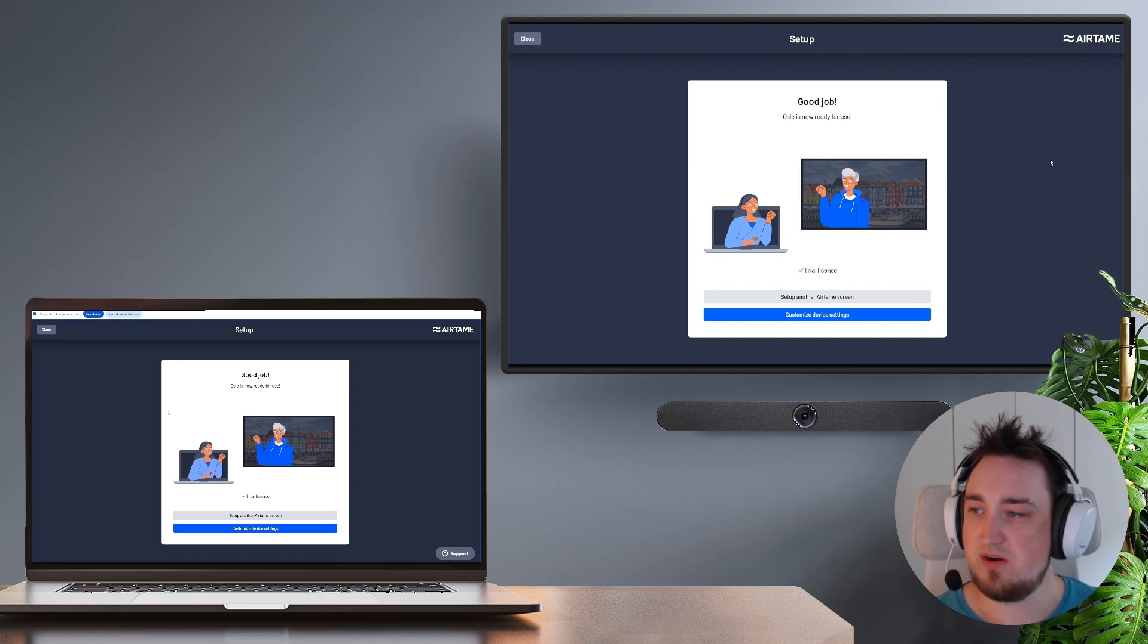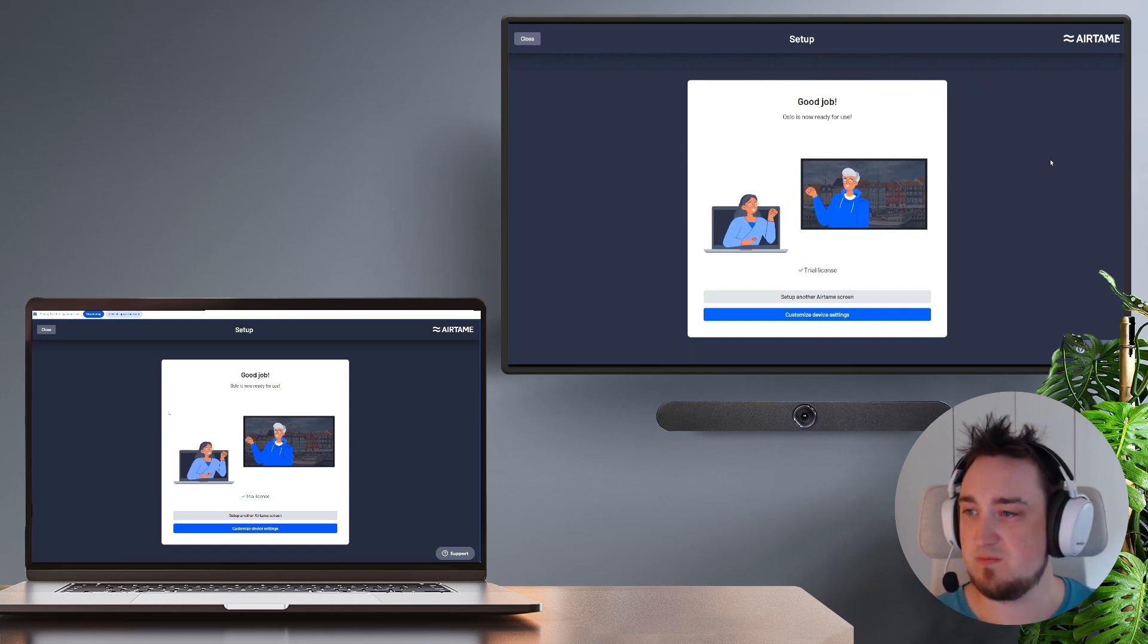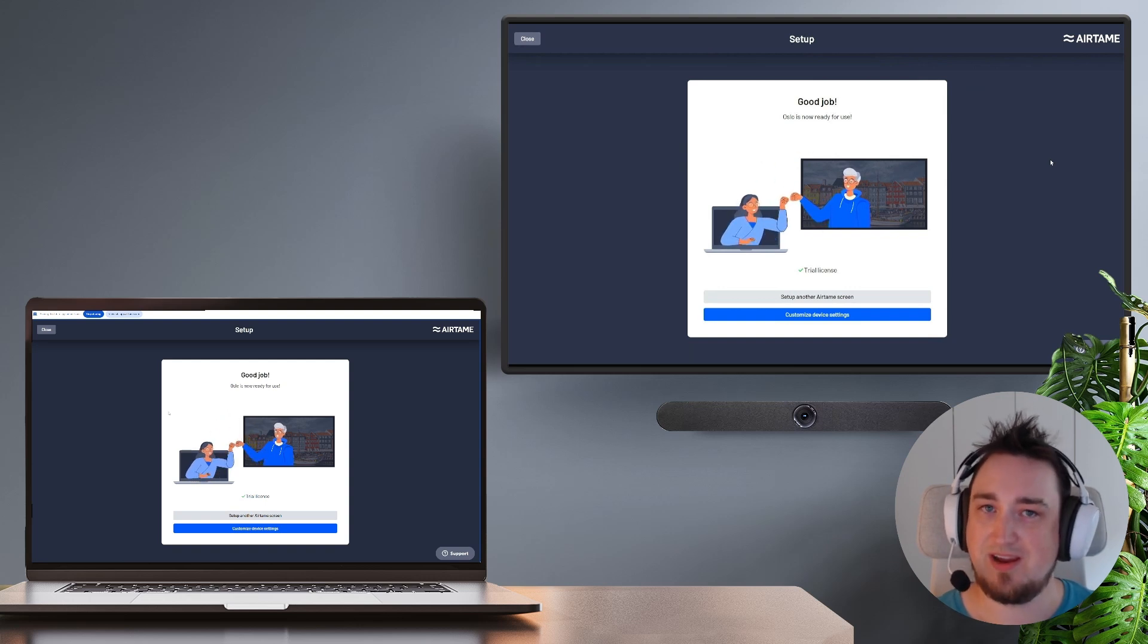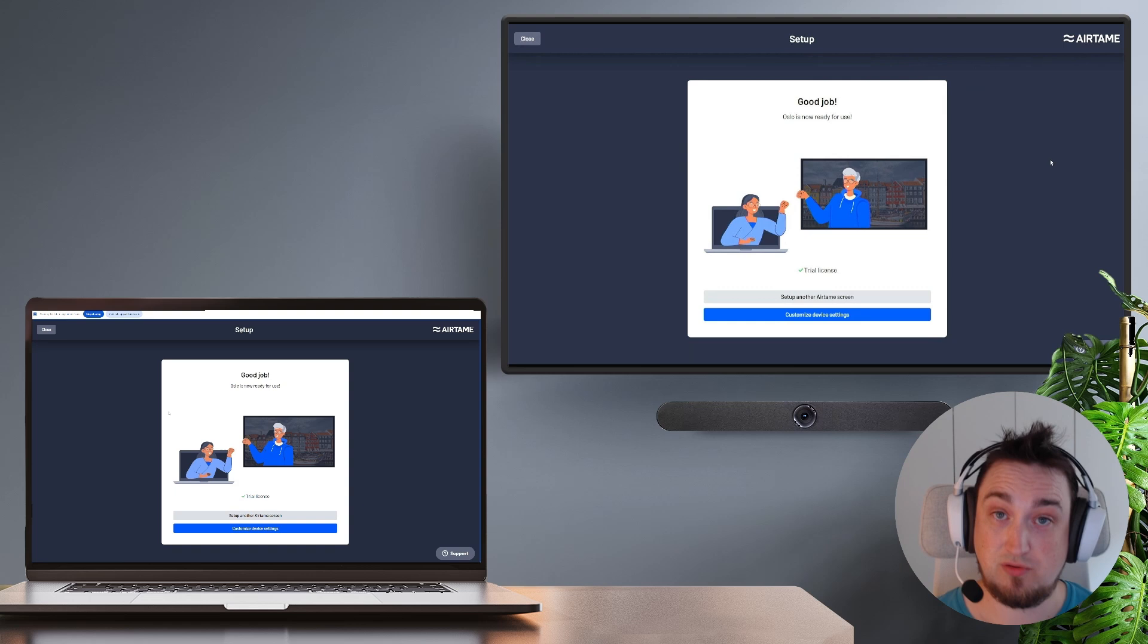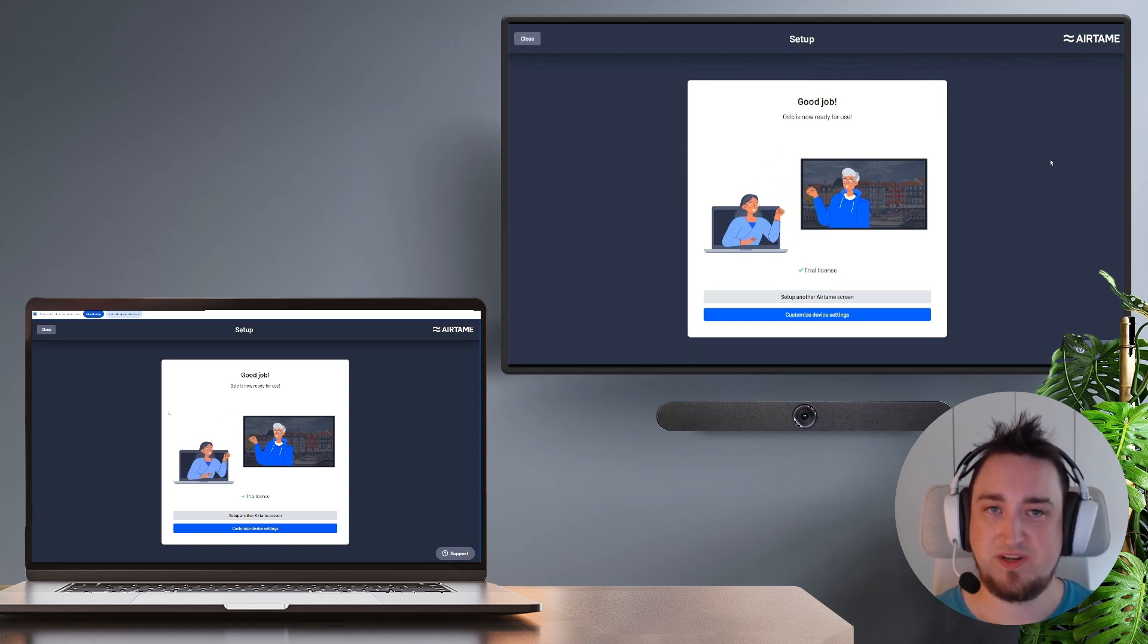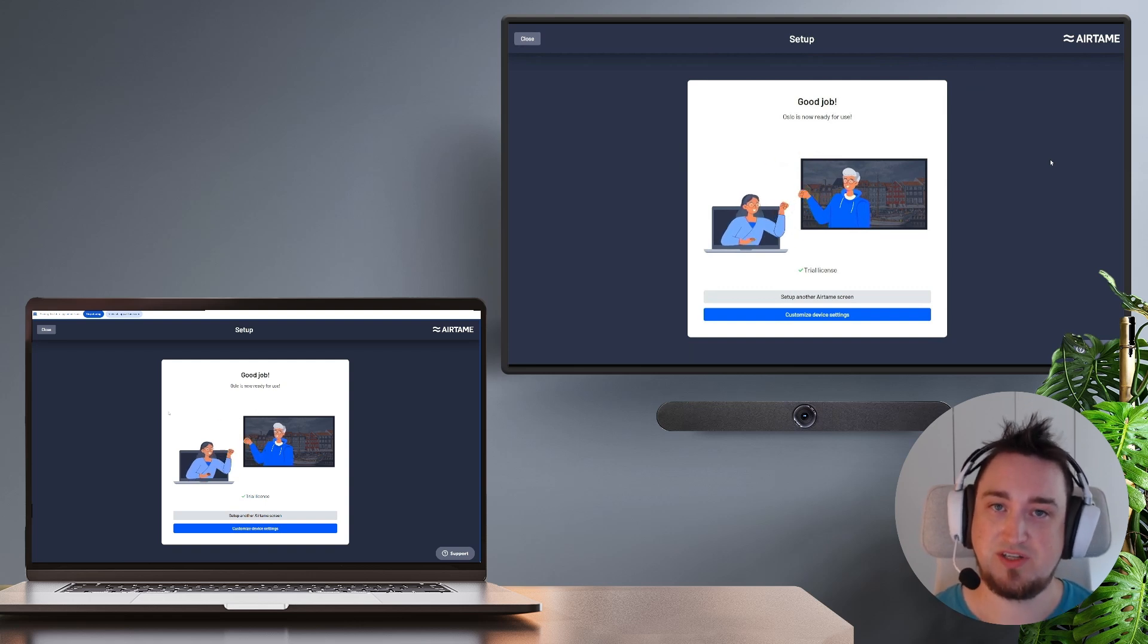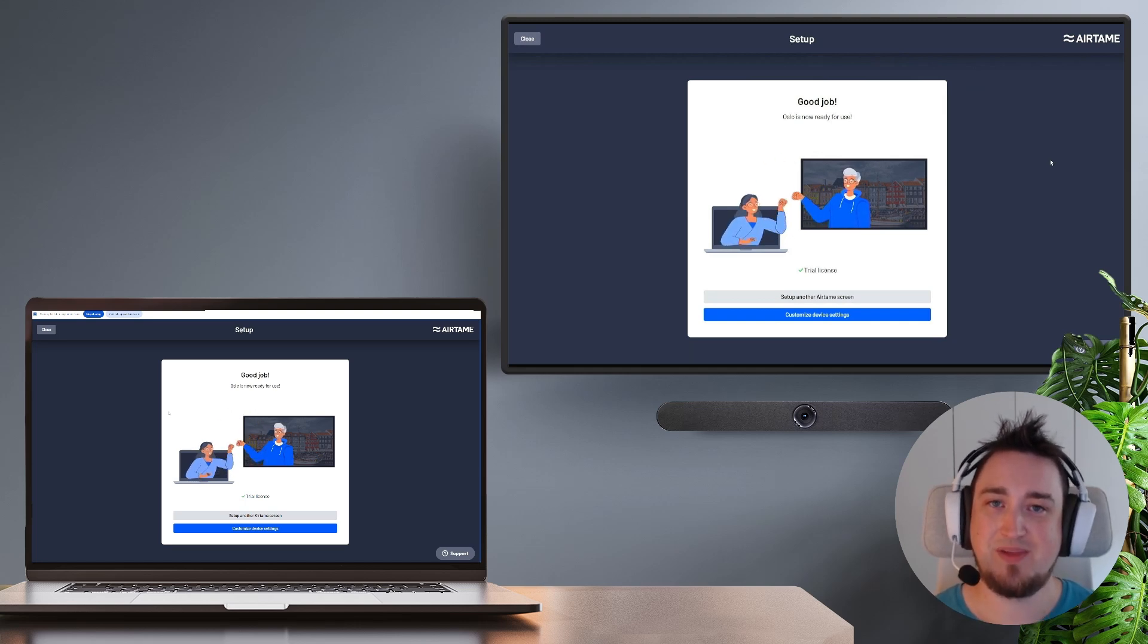So now we are screen sharing to a second display running virtual Airtame. In just a few minutes we managed to set everything up and get it running. This has been a very brief demo on how you can set up a virtual Airtame screen on your own using your own hardware and activate our free trial so you are able to test out the full Airtame experience including screen sharing, digital signage and video conferencing completely free for 30 days. I hope you enjoyed this video and thank you for watching.